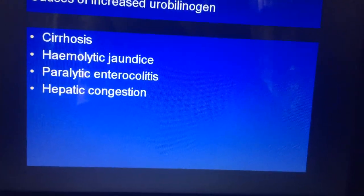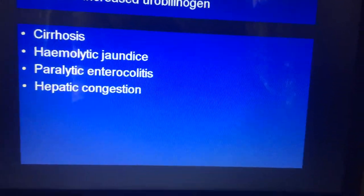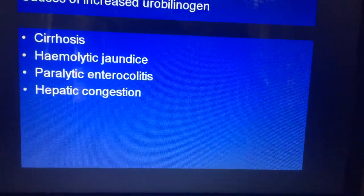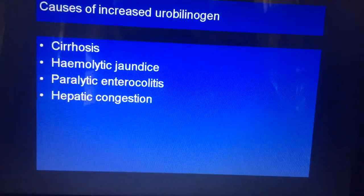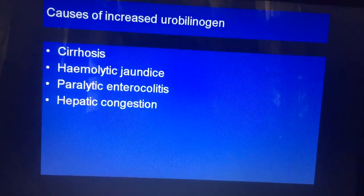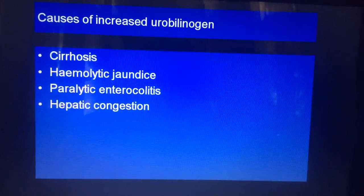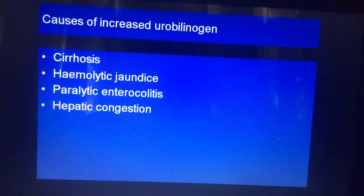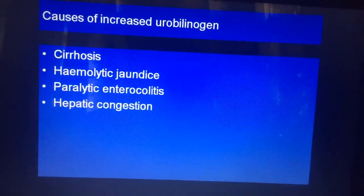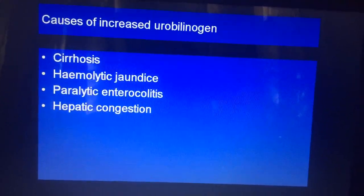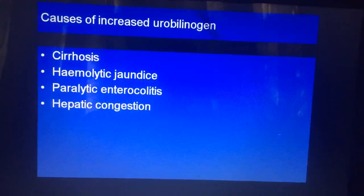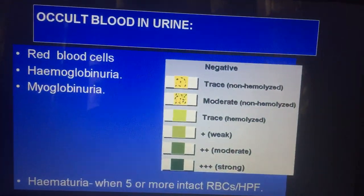Urobilinogen will be present in hemolytic jaundice and in cases of liver involvement, called hepatocellular jaundice, but totally absent in obstructive jaundice.